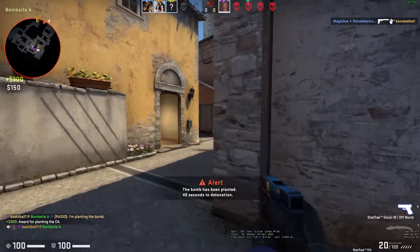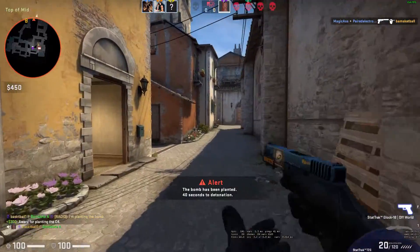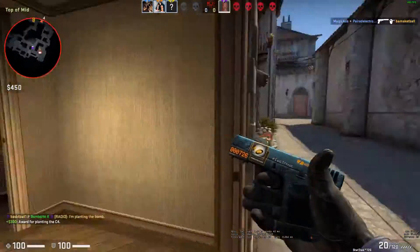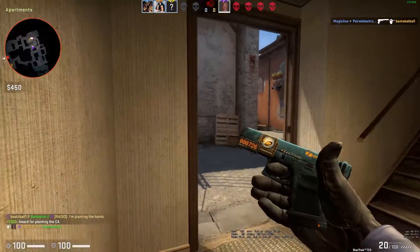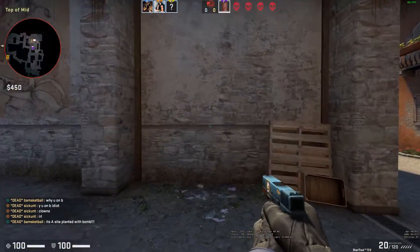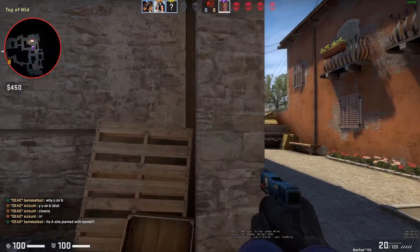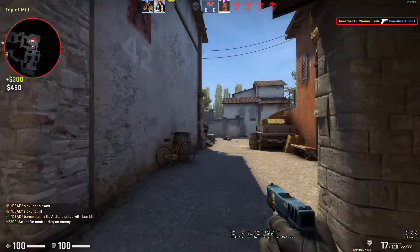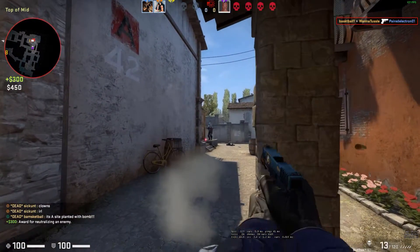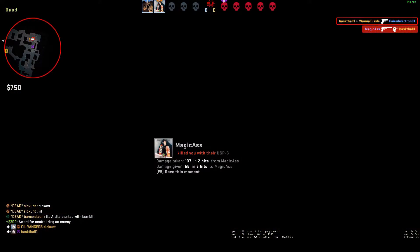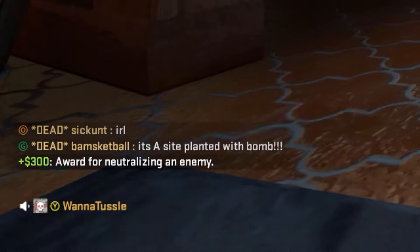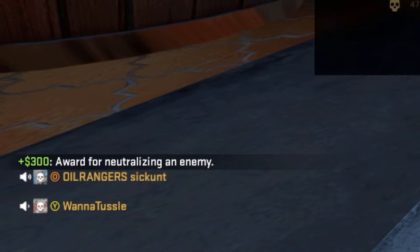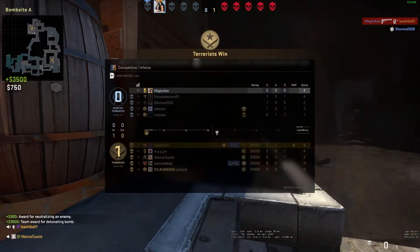I bet you guys never seen this strat before. I like to call it the alley oop. Aw damn it dude, I think I got it though. Oh my gosh, he's insane, he's playing basketball and Counter-Strike. Wow.